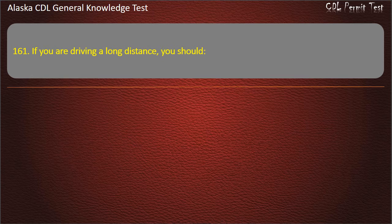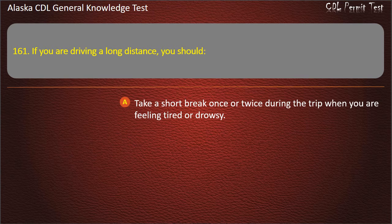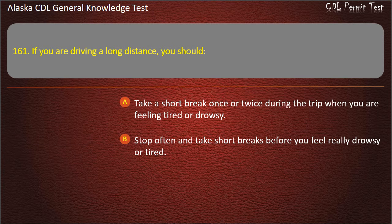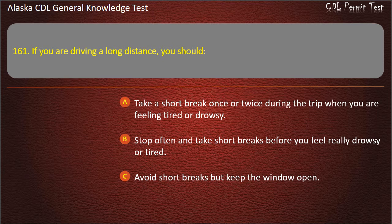Question 161. If you are driving a long distance, you should take a short break once or twice during the trip when feeling tired, stop often and take short breaks before you feel really drowsy or tired, or avoid short breaks but keep the window open. Answer: Stop often and take short breaks before you feel really drowsy or tired.